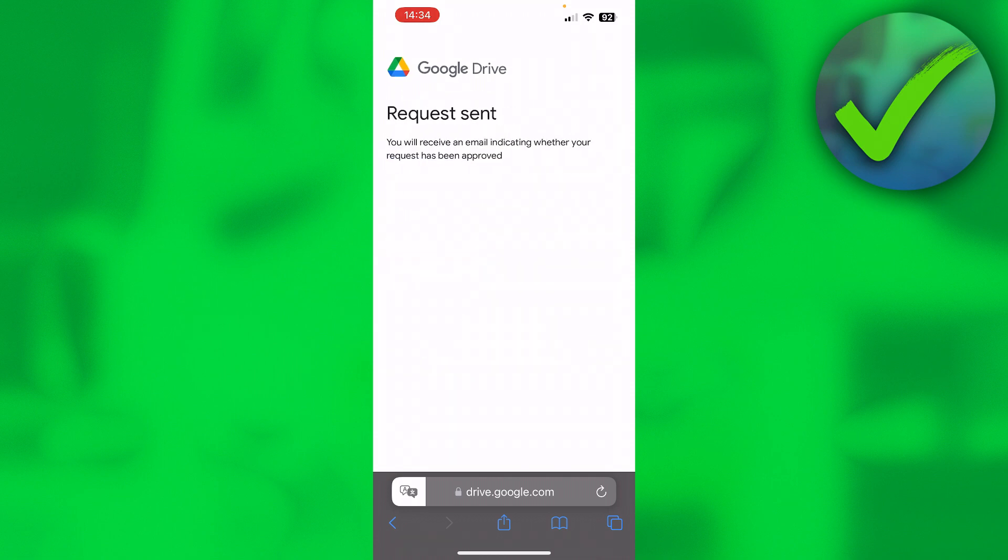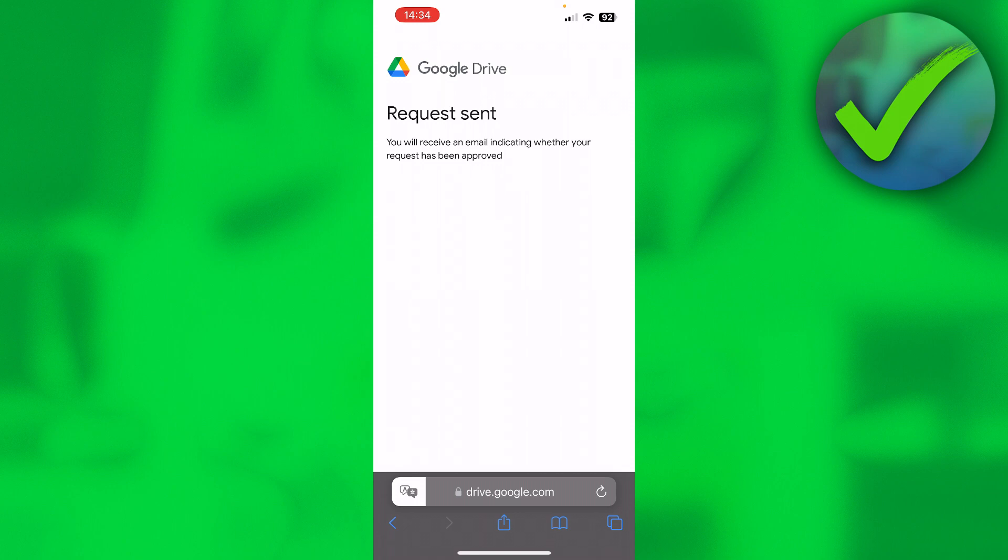It basically says 'request sent, you will receive an email indicating whether your request has been approved.' So what will happen now is the other person has now received an email.